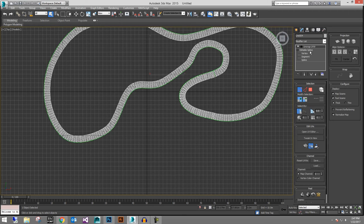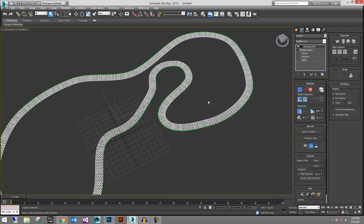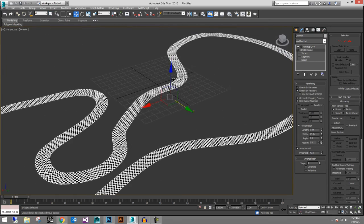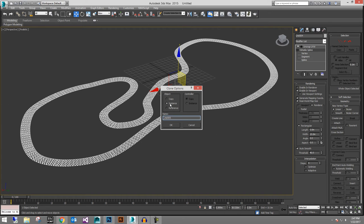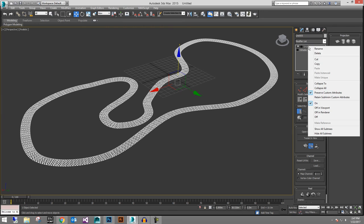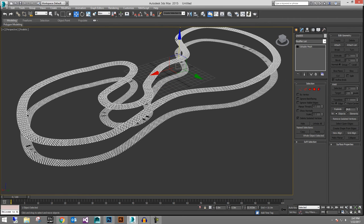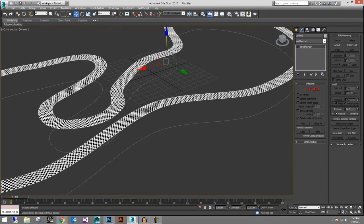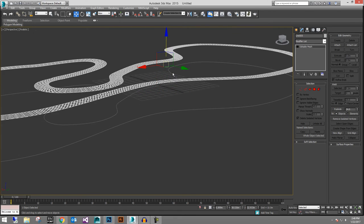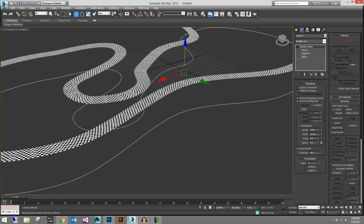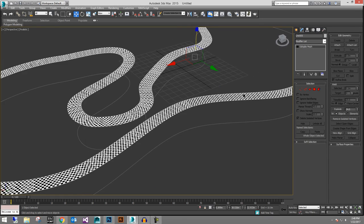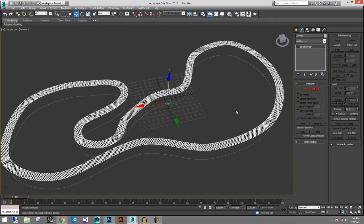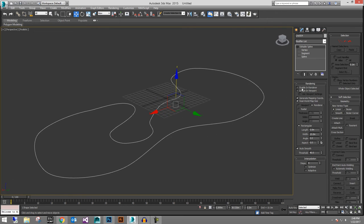One important workflow tip: if you want it to always stay as an editable spline, what I always do at work is hit Ctrl+V to make a copy. Collapse that copy to a mesh, and keep the original as your non-destructive spline version. Then you have your mesh version ready for Unity and your spline version preserved.